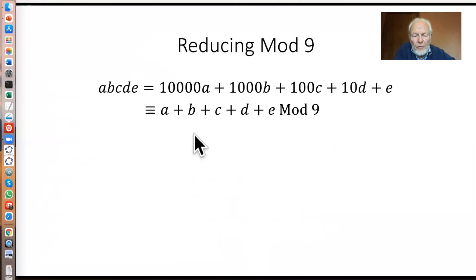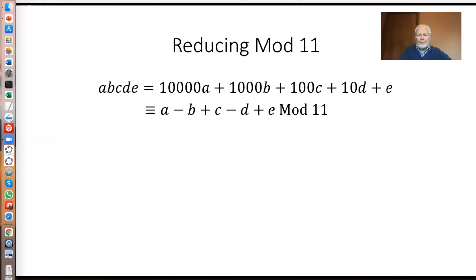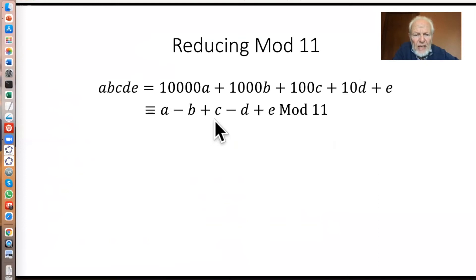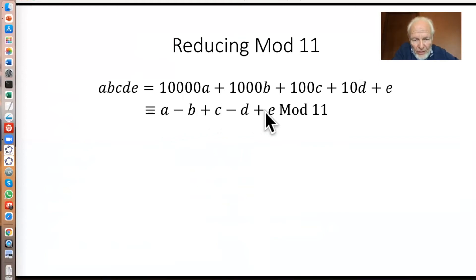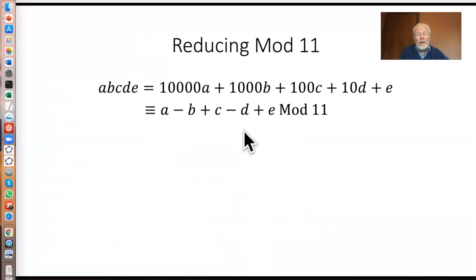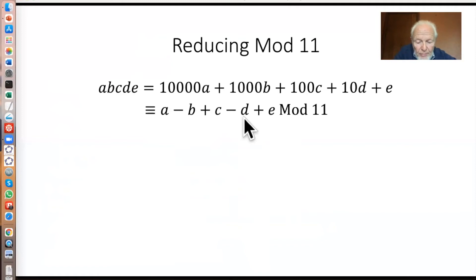We can do the same with 11. Not quite so many people know there is a divisibility test for 11, but it's very similar. 10 is minus one mod 11, so 100 is plus one, 1000 is minus one, and so on. So this number is congruent mod 11 to the alternating digit sum — you add up the digits but with alternating signs. And again, this doesn't just tell you whether the number is divisible by 11, it actually tells you what value it has mod 11.